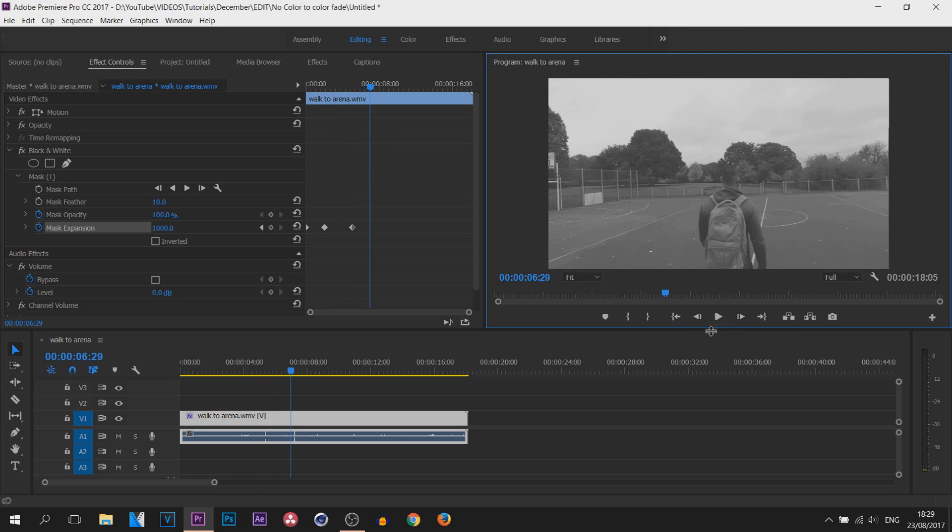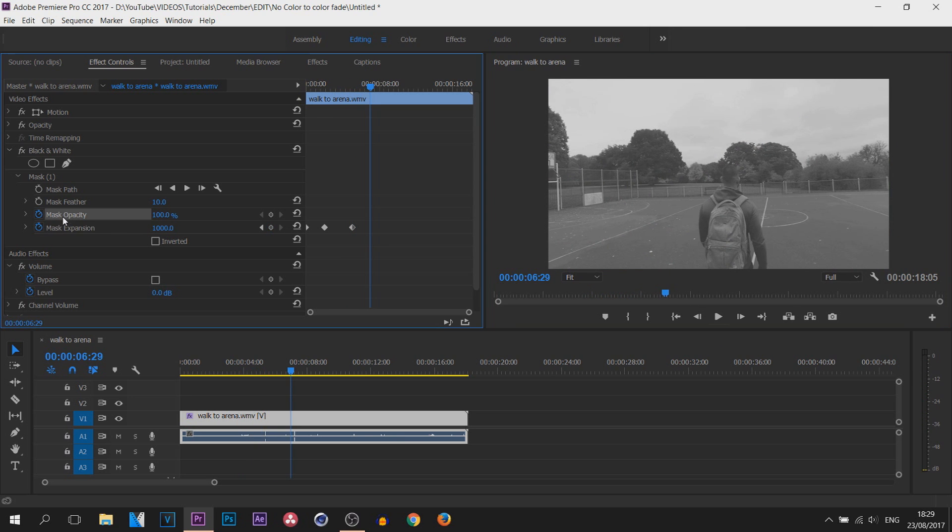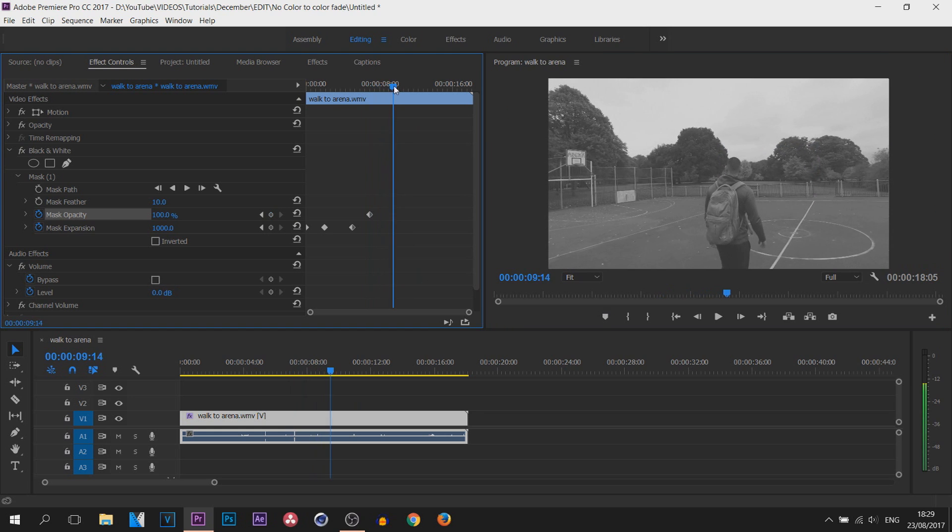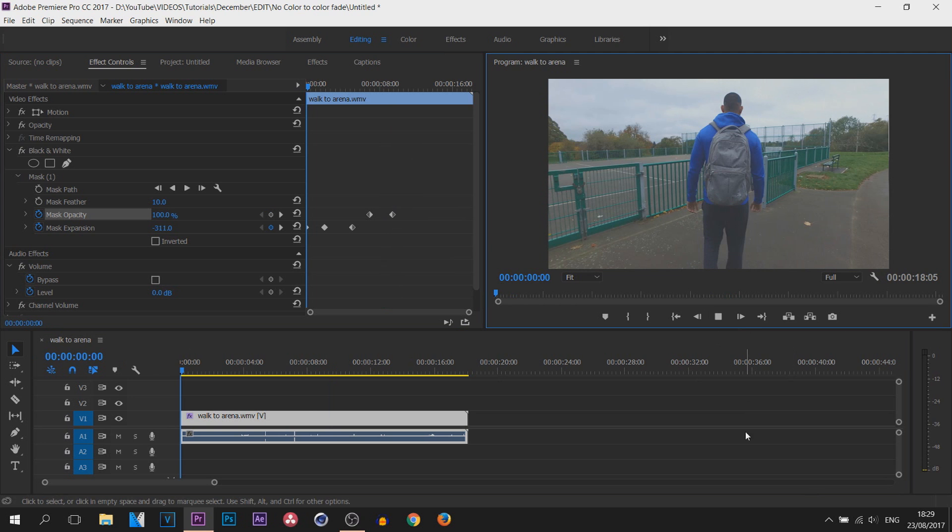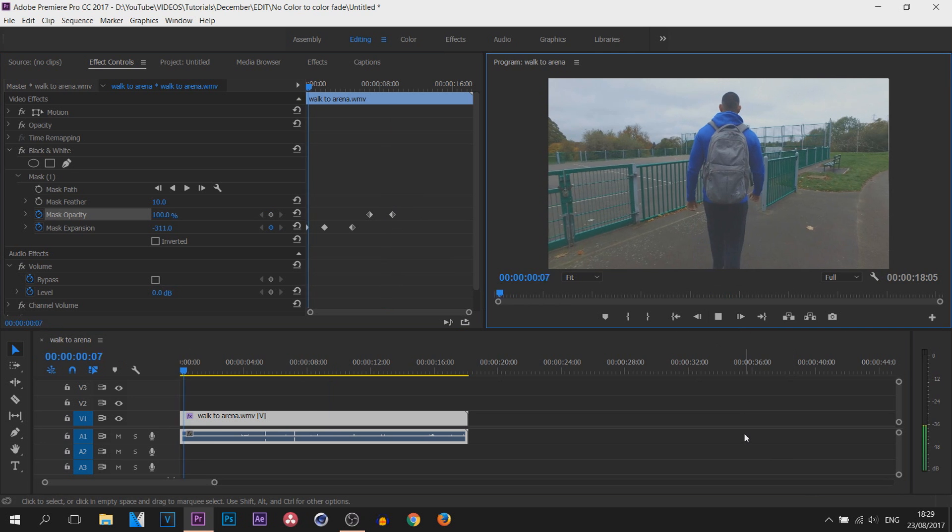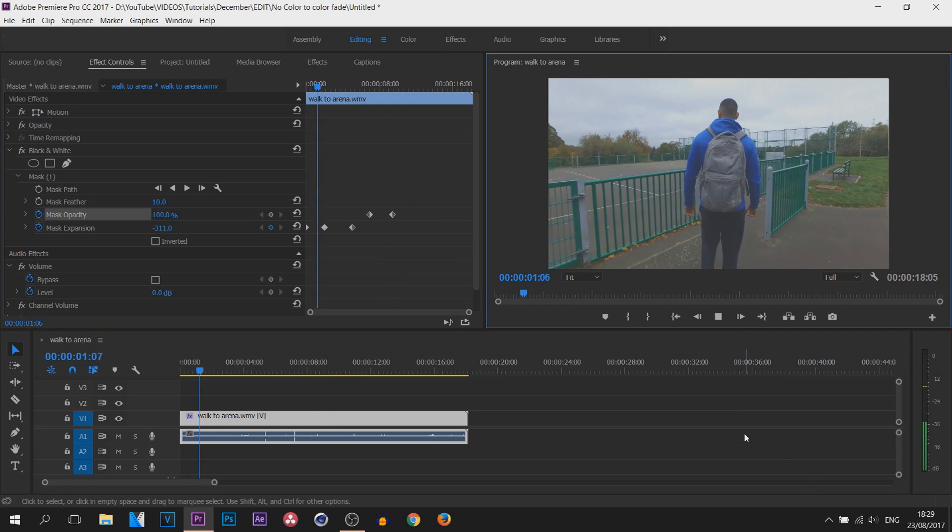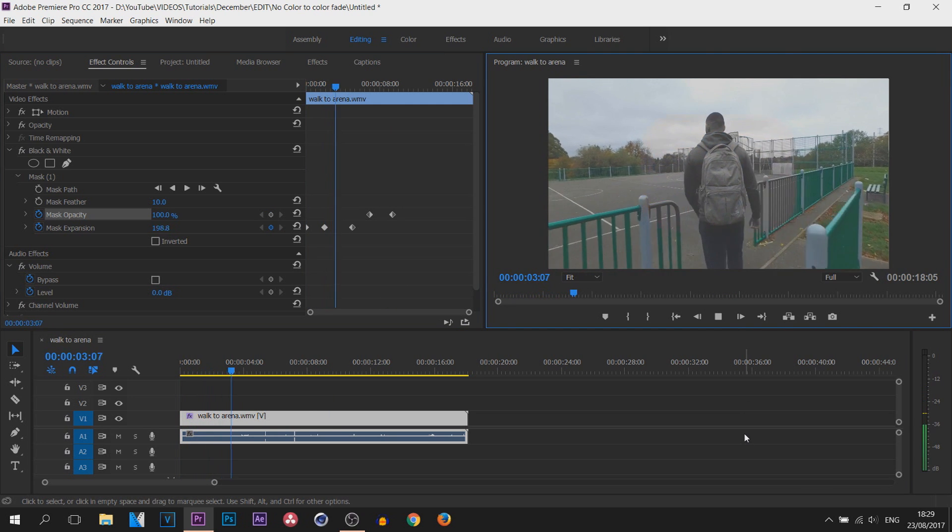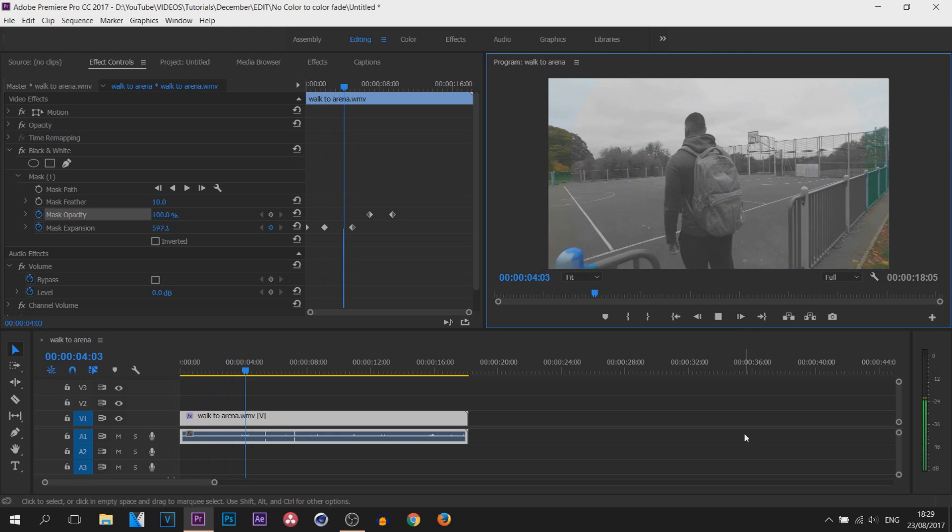we can come back to the Mask Opacity, add a keyframe here, come across a couple seconds to nine seconds, change that opacity back to zero, and this is what we've done. It's pretty quick to mess around with. Of course, be creative.